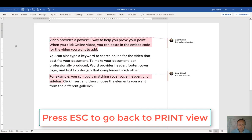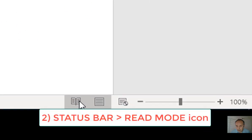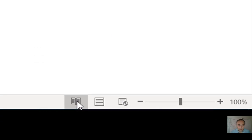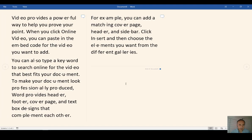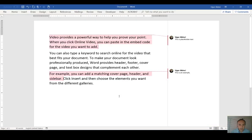Then you can go down to the status bar and click the Read Mode icon. This will also put you in the Read Mode. Escape.